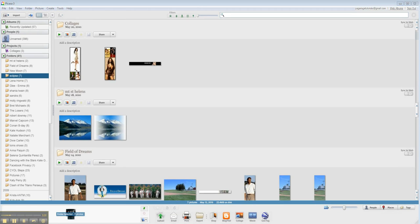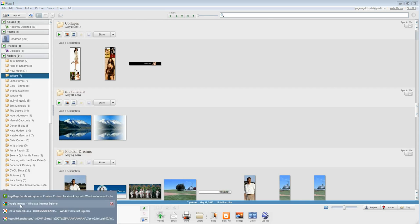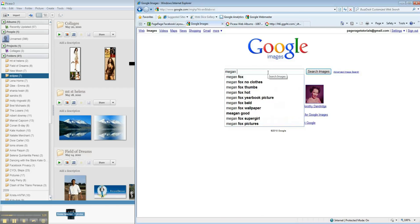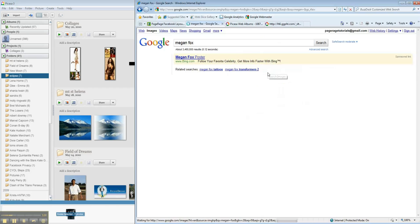Once you have the account set up and your software downloaded, you're going to go to Google Images and start searching for whatever photos you want to make your layout with.